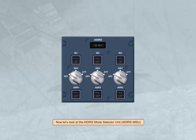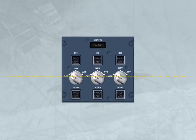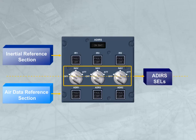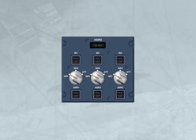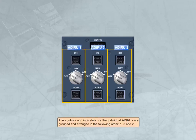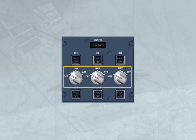The ADRs mode selector unit, or ADRs MSU, has a panel divided into two parts: the upper section for the IR and the lower section for the ADR. The three rotary mode selectors have control over both the IR and the ADR. The controls and indicators for the individual ADRs are grouped in the order: one, three, and two. Each ADR has an associated rotary mode selector. In the off position, the ADR is not energized, so ADR and IR data are not available. The three ADR and three IR switches normally remain on, but they can be selected off in response to ECAM procedures.